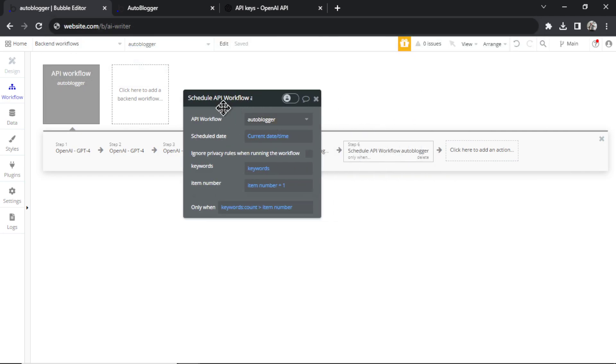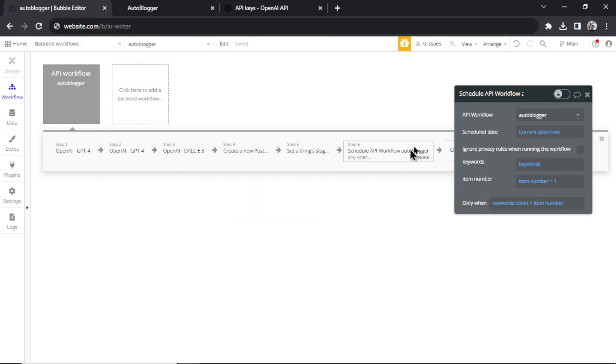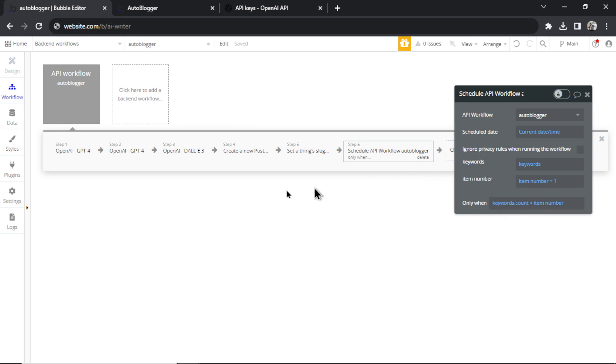And then this last step, it schedules this workflow all over again for each of the keywords that you've inputted. If you have 50, it's going to run 50 times. If you have 100, it's going to run 100 times, etc.